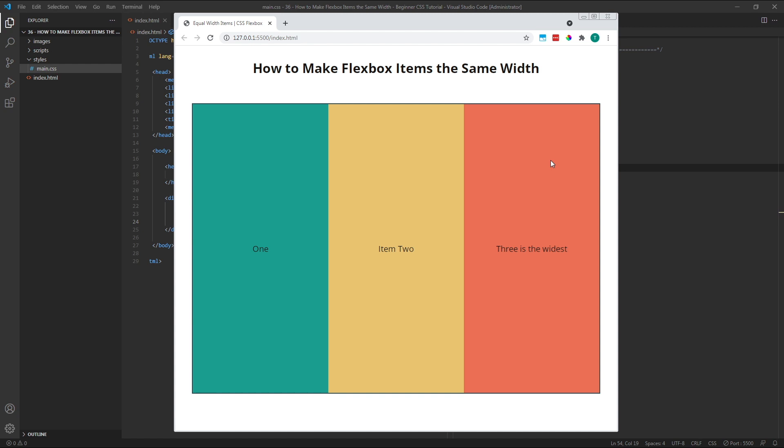Flex is shorthand for the flexgrow, flexshrink and flexbasis properties. In order to create equal width flex items that combine to fill the width of the parent container, the recommended method is using a flex value of 1.